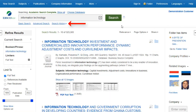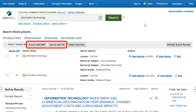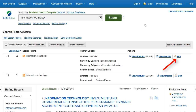Click Search History to view the searches conducted during your session. You can also combine searches and add them to the search box by marking the checkboxes next to the searches you would like to run and clicking one of the Search With buttons. Click the Edit link to modify the search terms or limiters of that line of your search history.